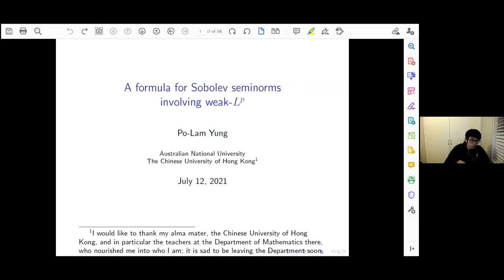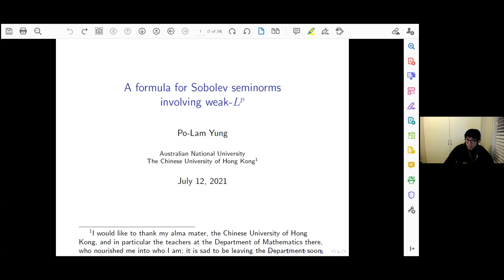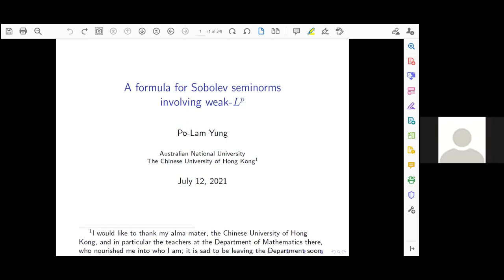Thank you, Phil. Thanks for having me. I would also like to take this chance to thank the organizers of this Hume Trimester Program. Thank you, Valentin, and also Pharrell, and Philip, Lillian, and also Marina.